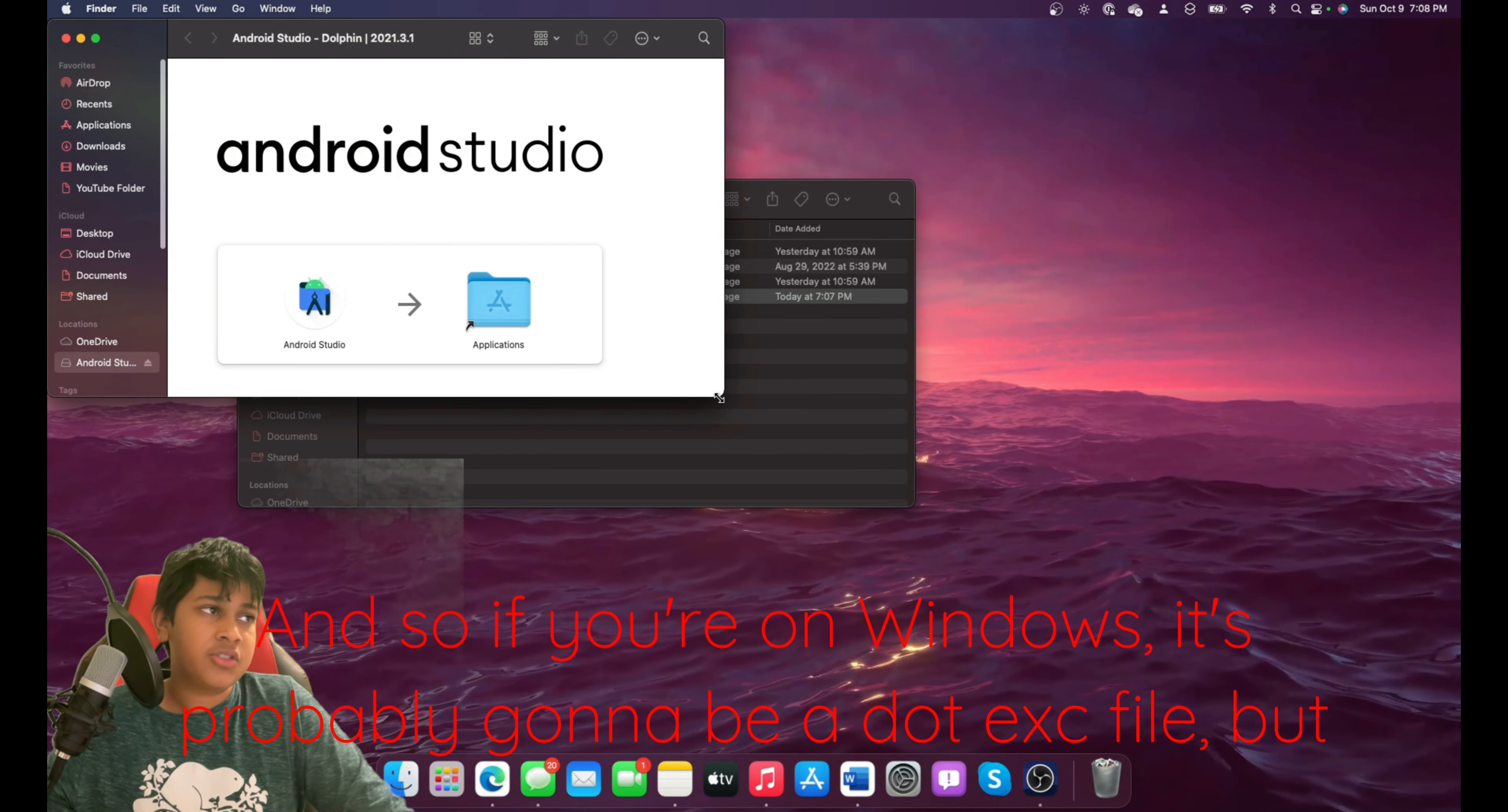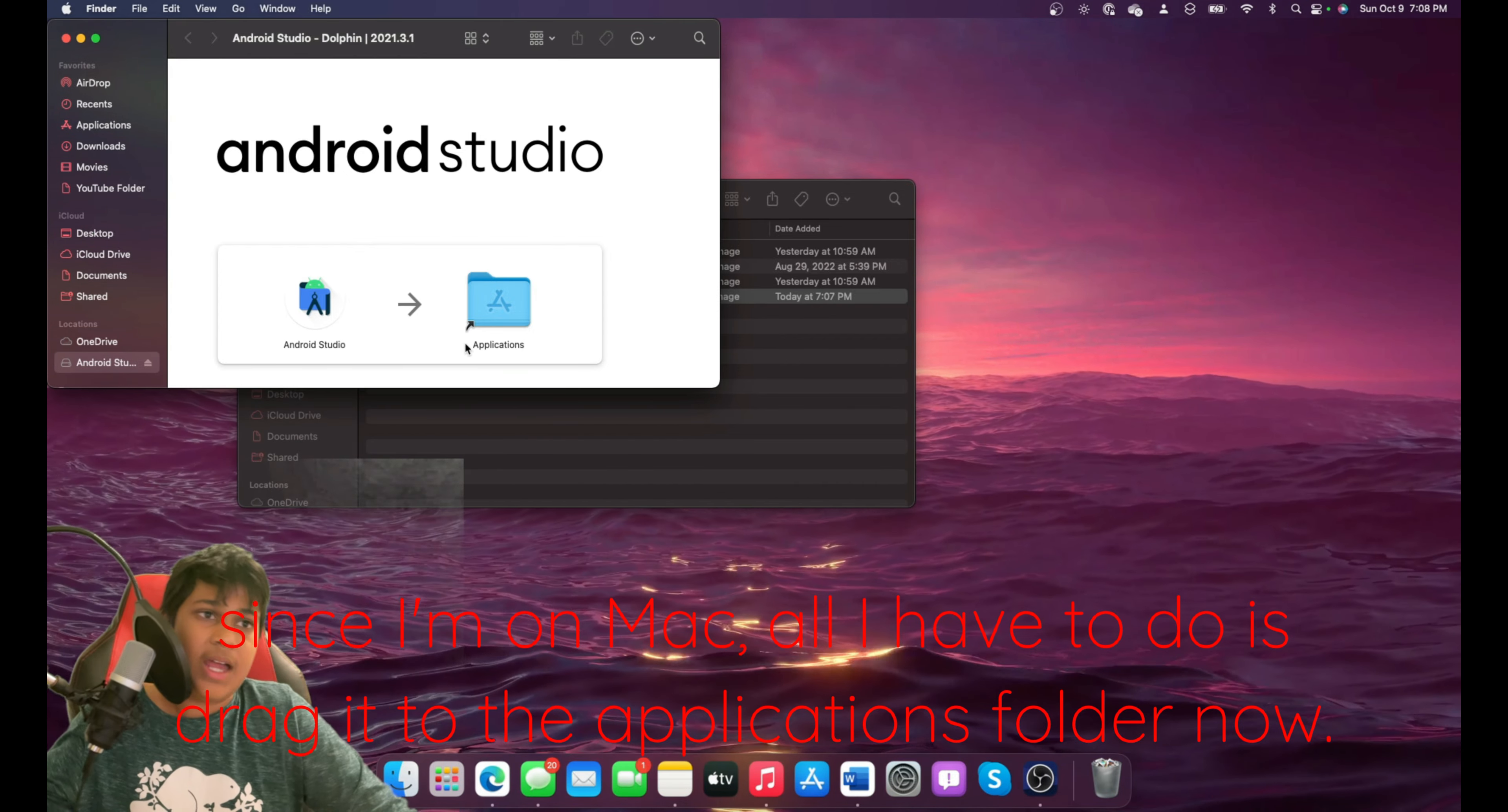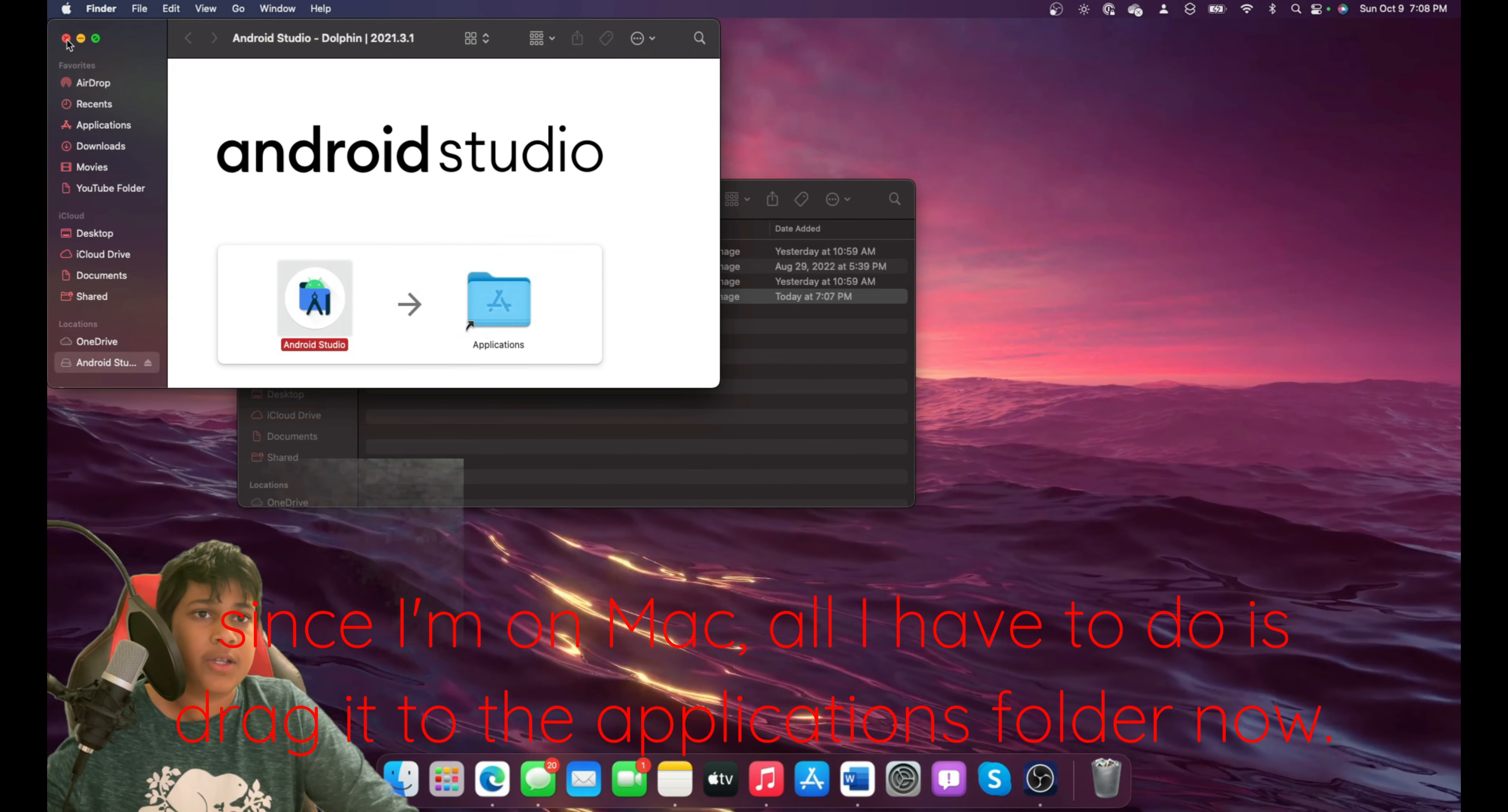And so if you're on Windows, it's probably going to be a .exe file. But since I'm on Mac, all I have to do is drag it to the Applications folder.